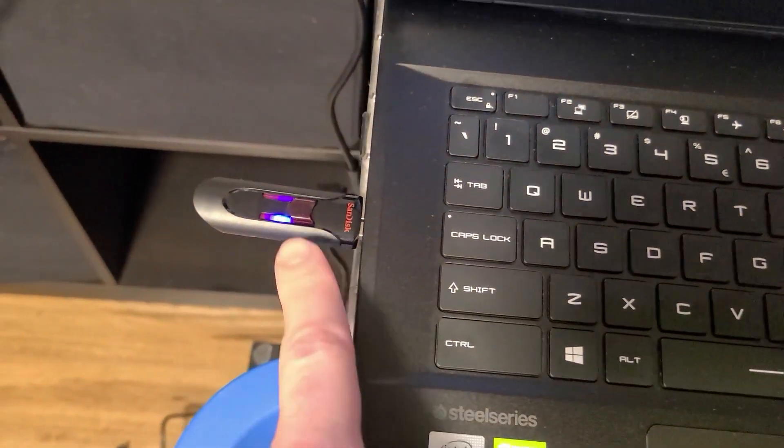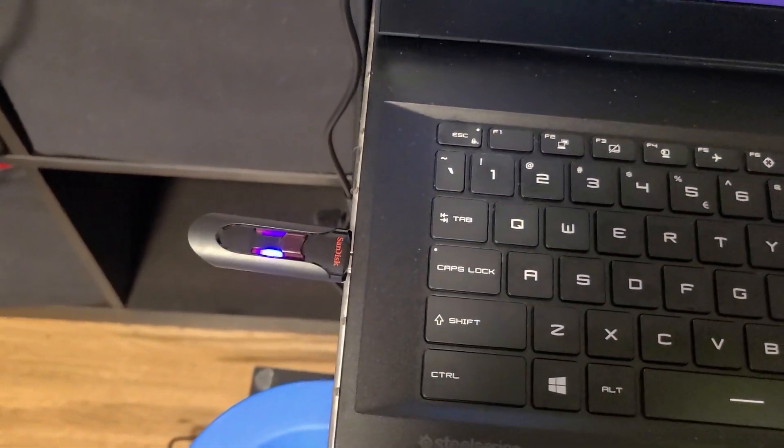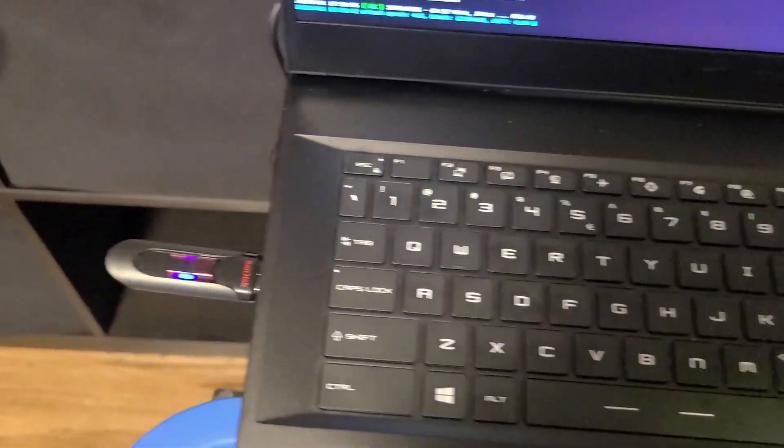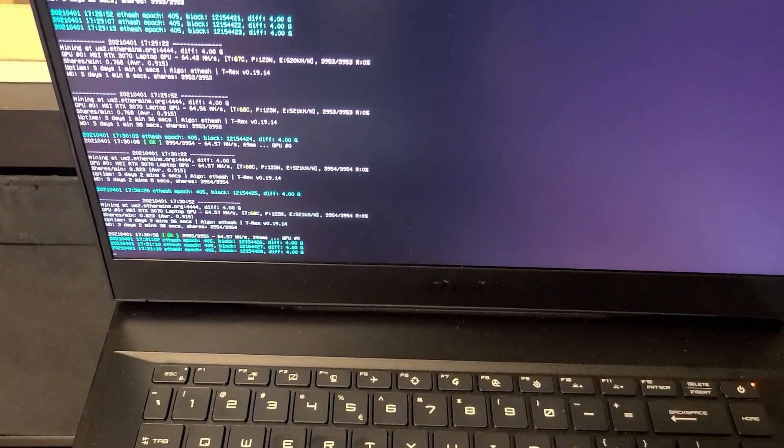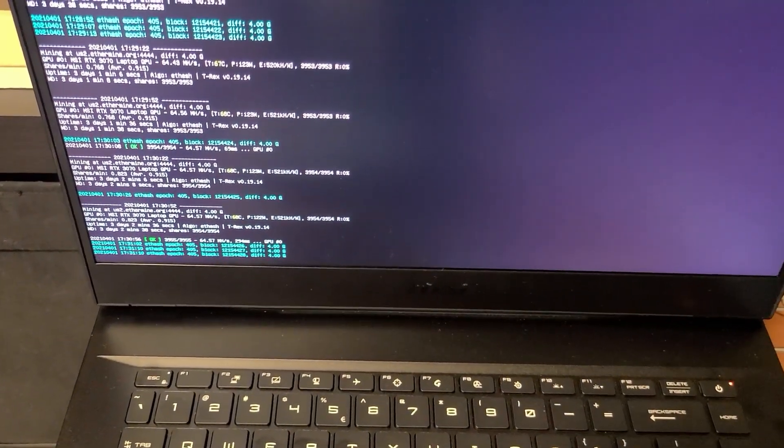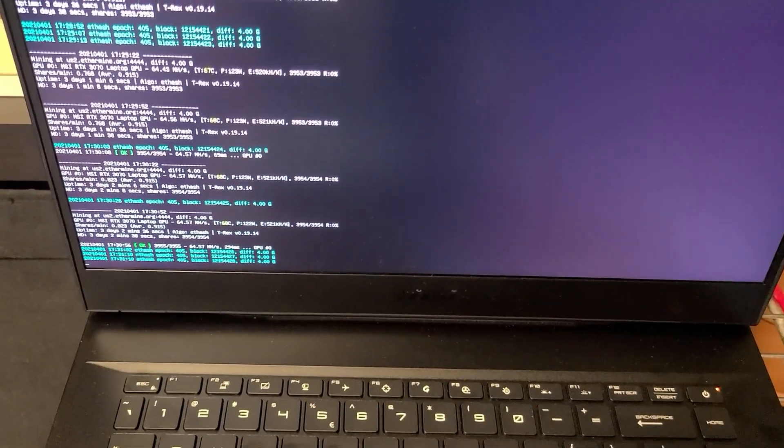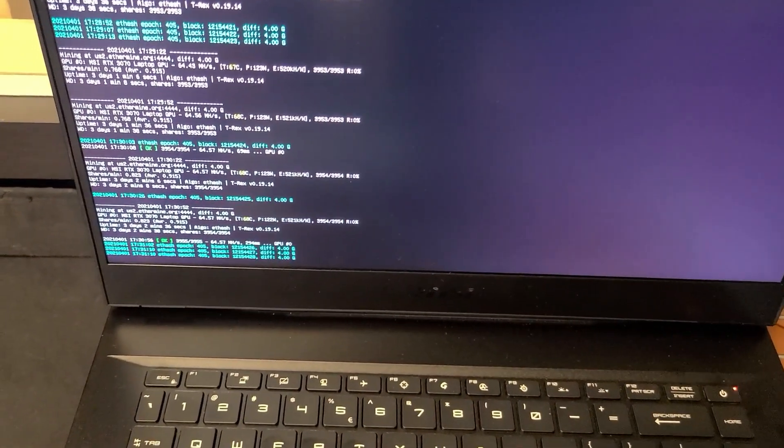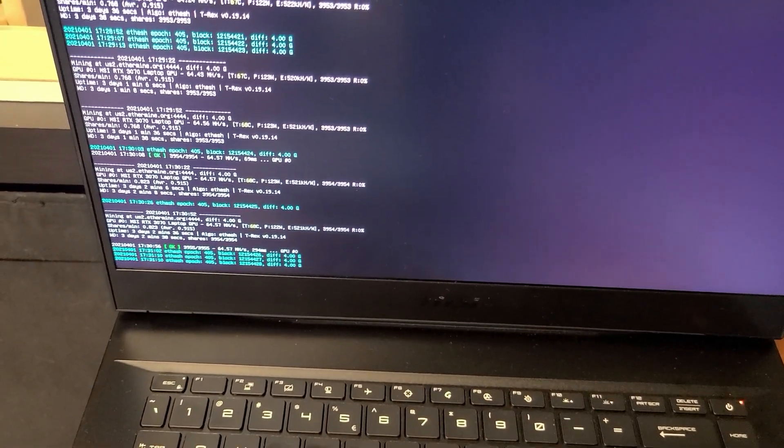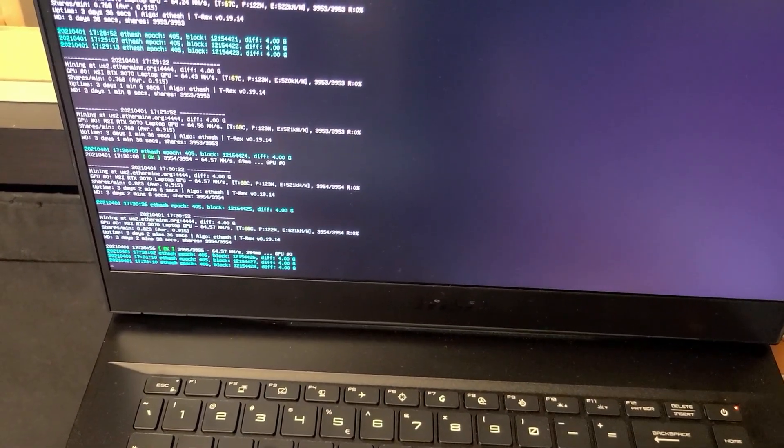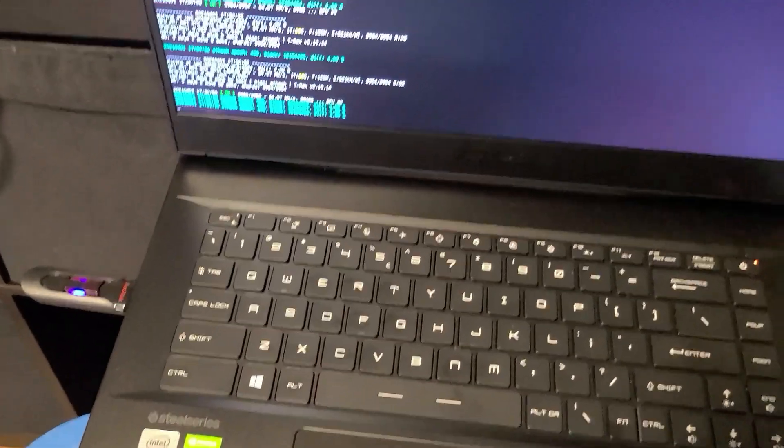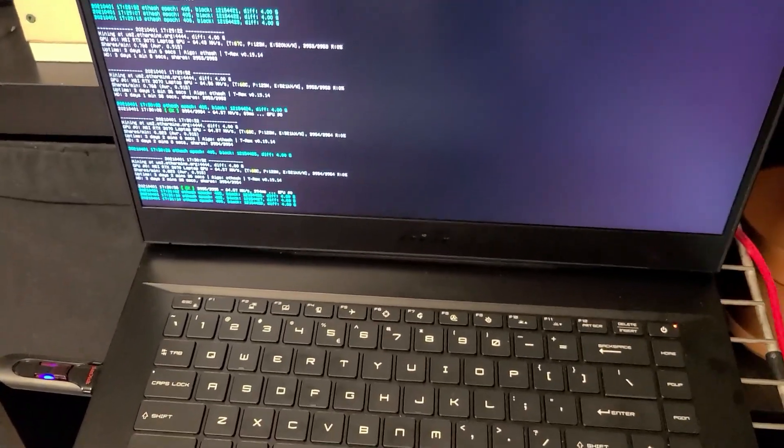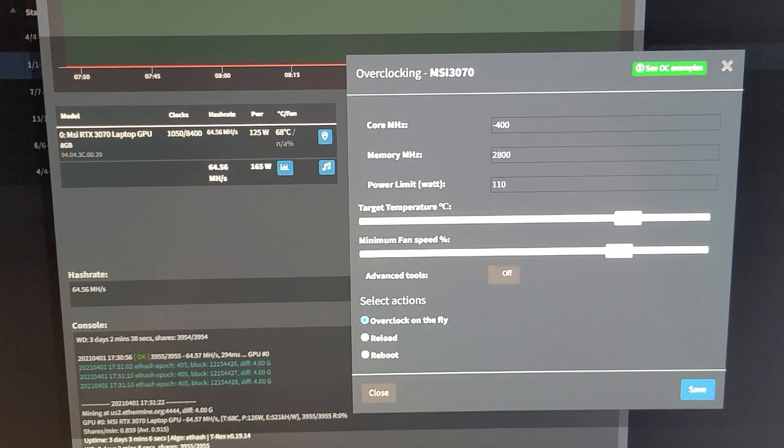So when I'm not using it, I'm mining with it on the USB. I will show you what settings I'm using.